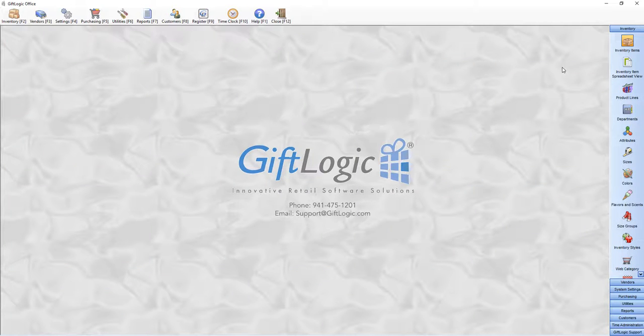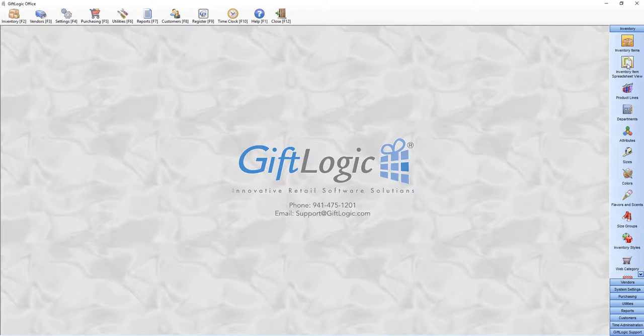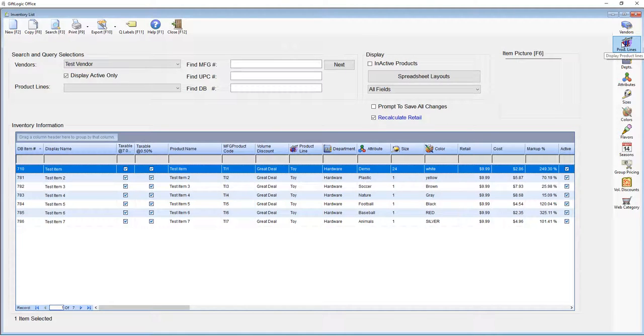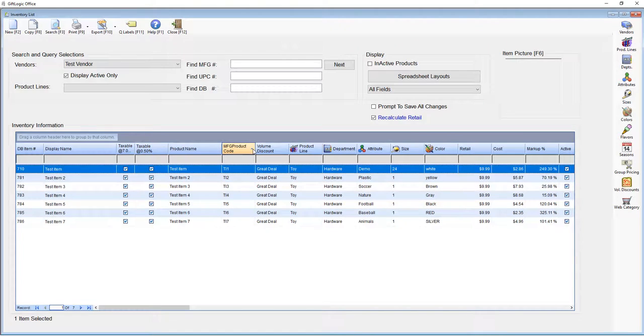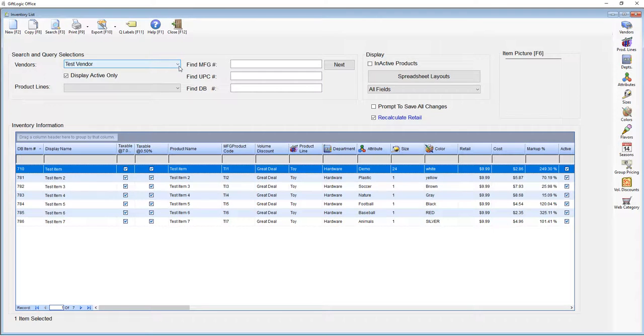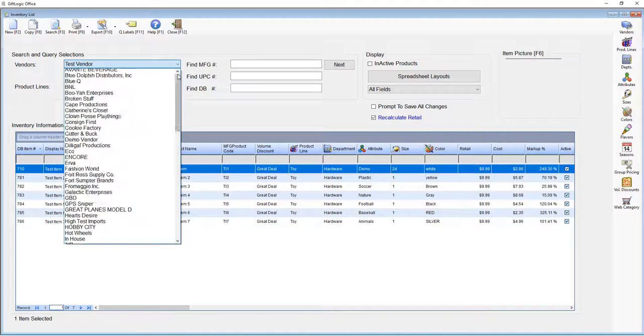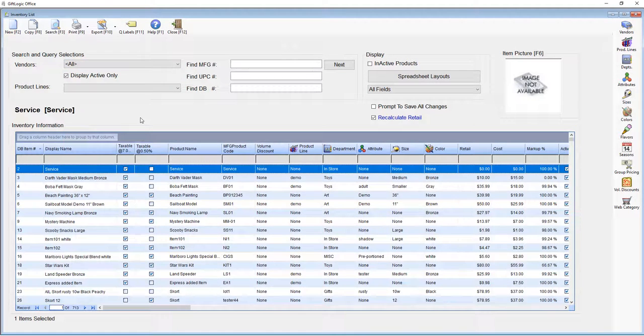View multiple items at a time by clicking on the inventory item spreadsheet view. Quickly reorder the items in the list by clicking on the column headers. You can view more than one vendor at a time by selecting your vendor here. Now I'm looking at all of my items in my store.